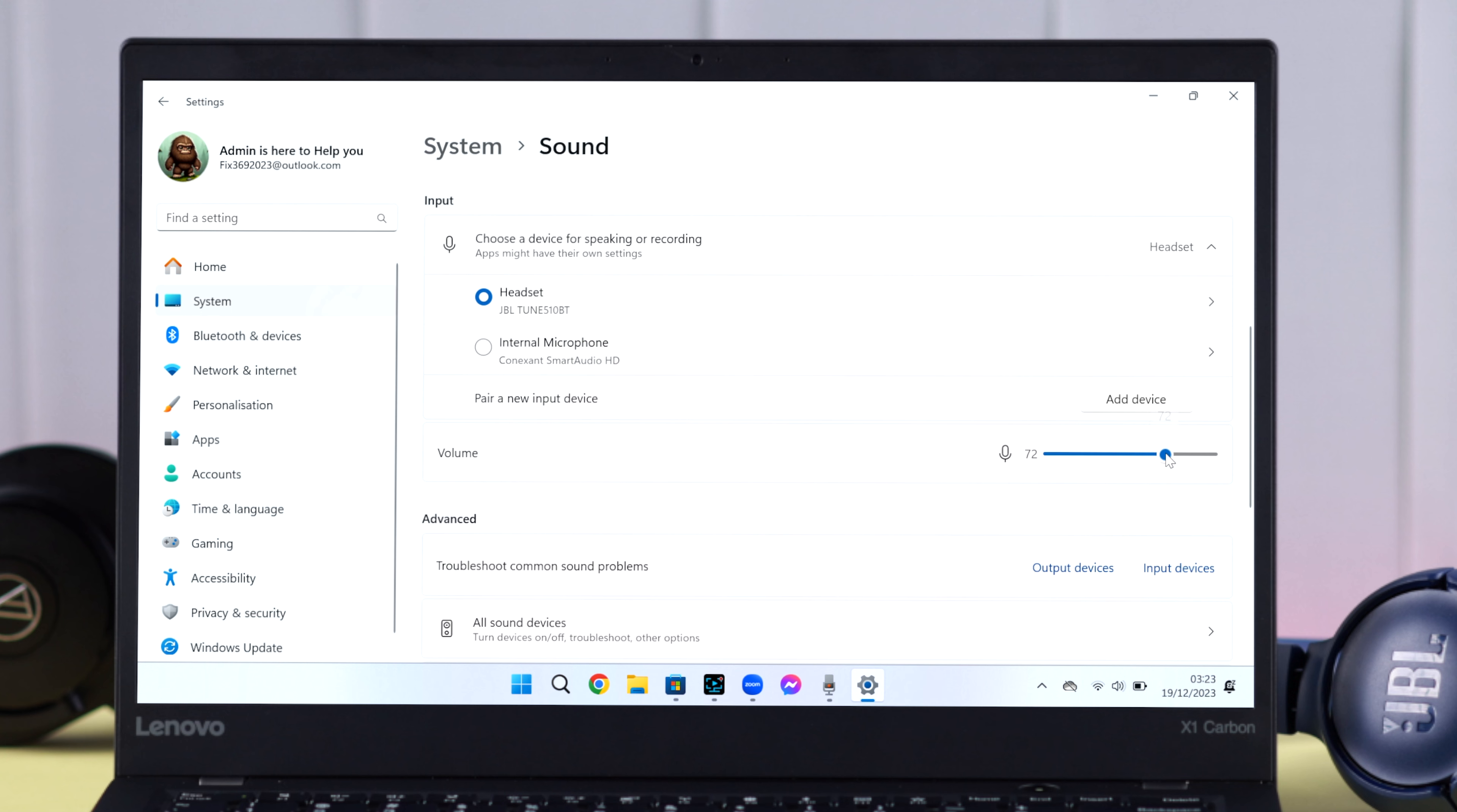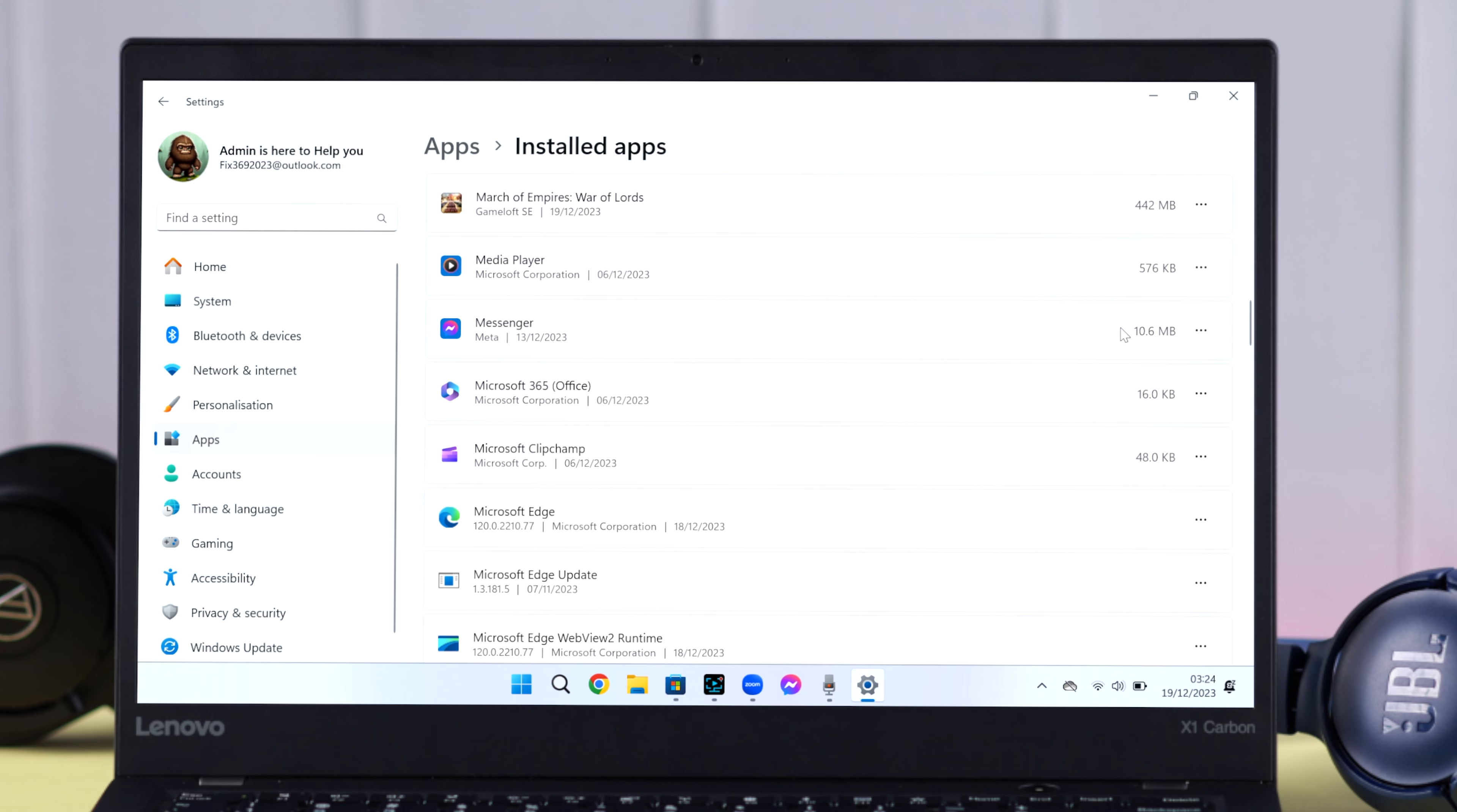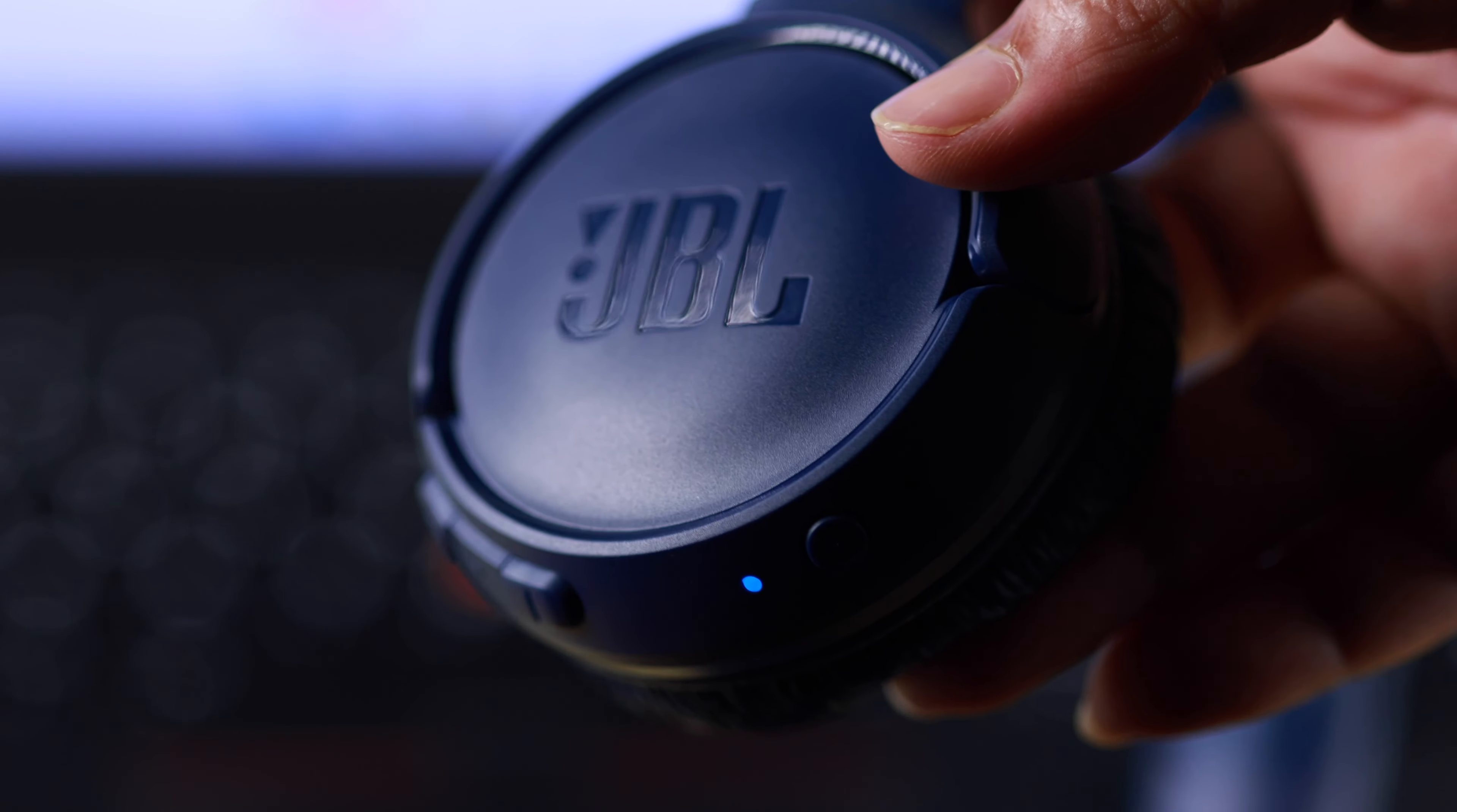Go to Apps, then Installed Apps. If there's any app you've been facing microphone issues with, click the three-dot menu. If Advanced Options is available for that app, enter it and make sure microphone is selected for that app. That's it, your work is done.